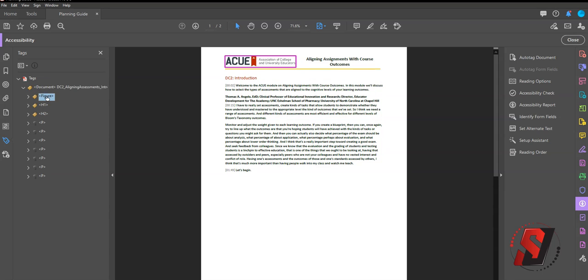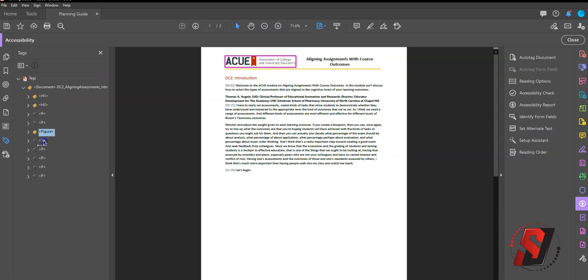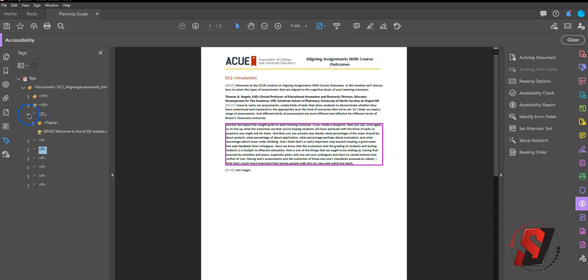The third option is to simply drag your tag to the appropriate spot. Be careful because it's really easy to accidentally create a child tag, which is what we want to avoid.